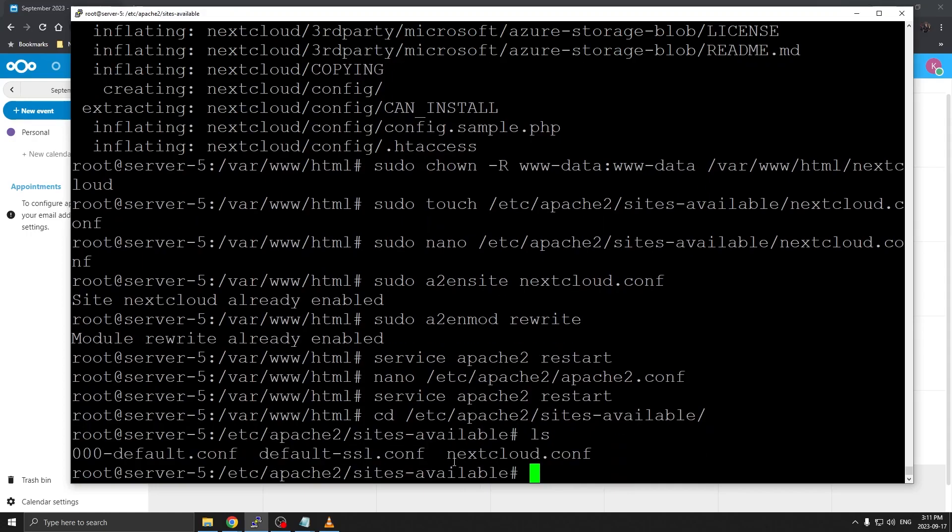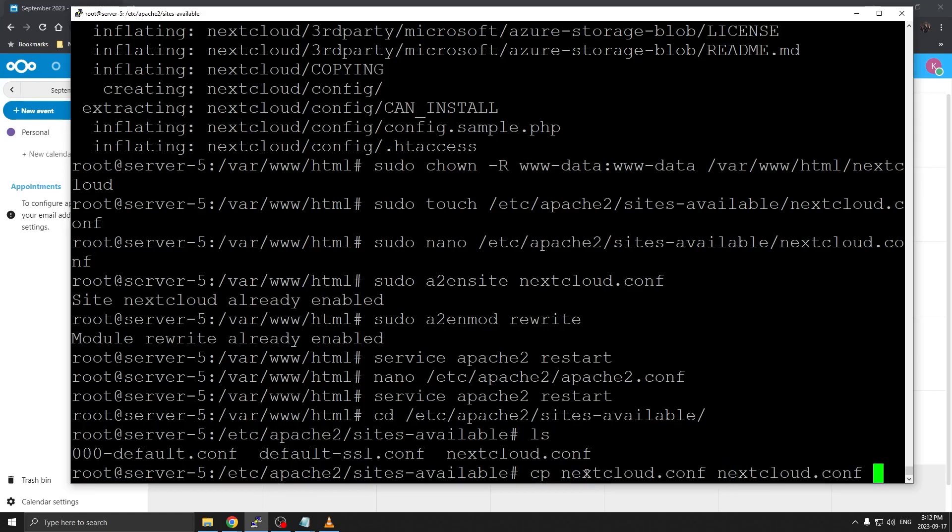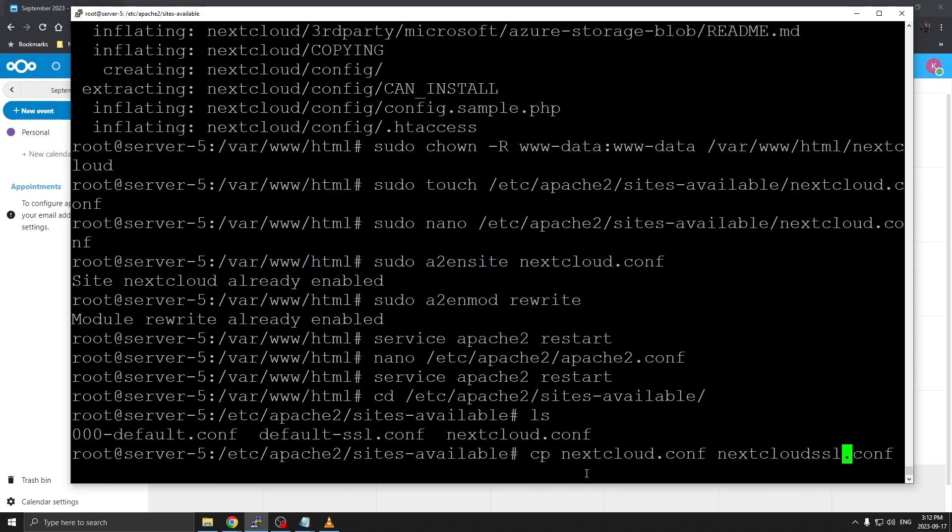If I do ls, this is our nextcloud configuration that we just created. What we want to do next is create a copy of the same configuration. I'm going to do cp nextcloud.conf and call it nextcloud-ssl.conf. That configuration is going to be for the SSL certificate.